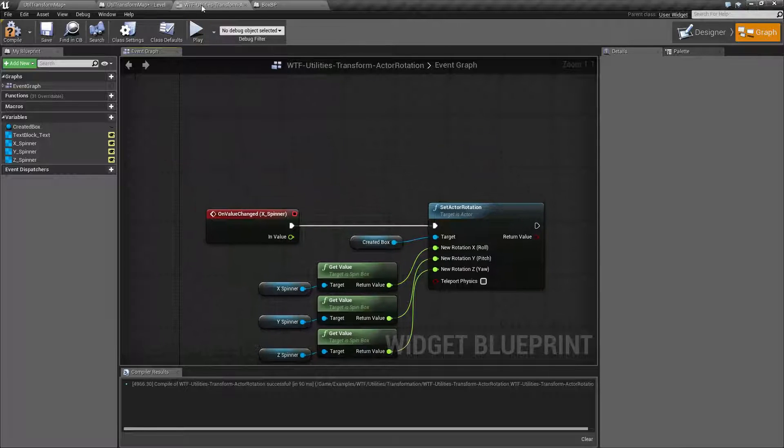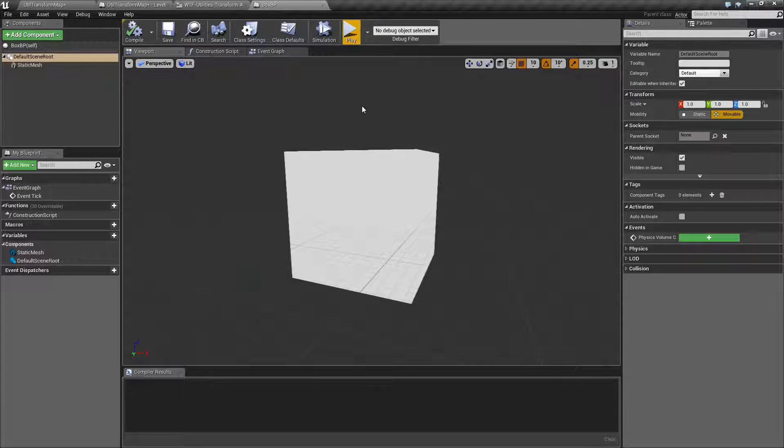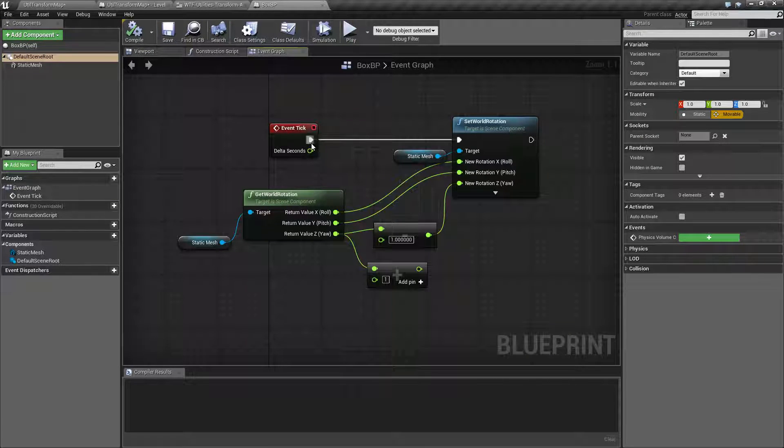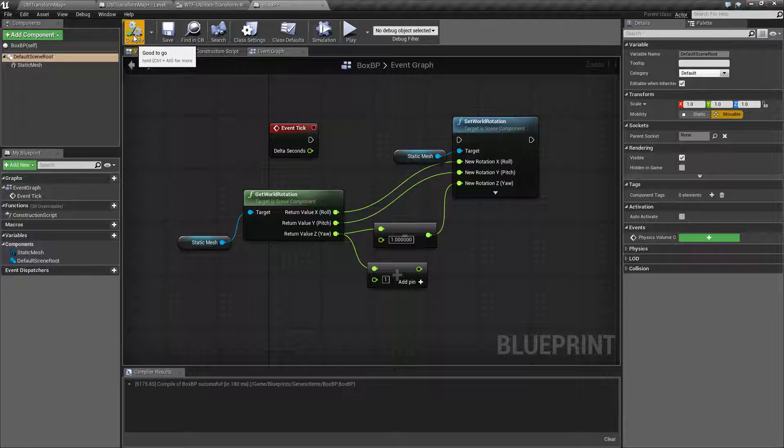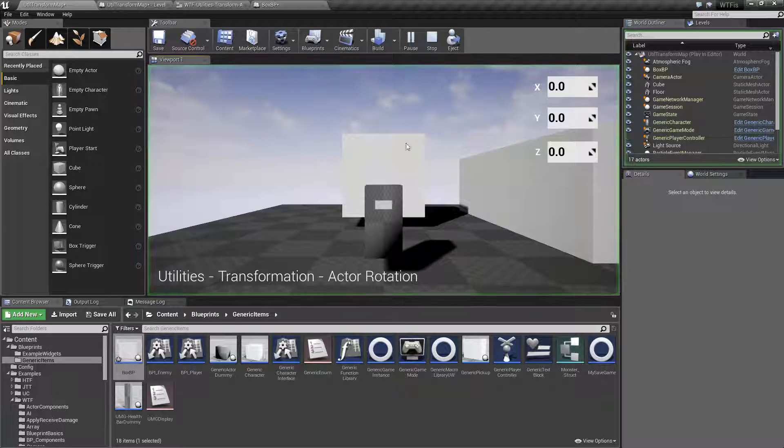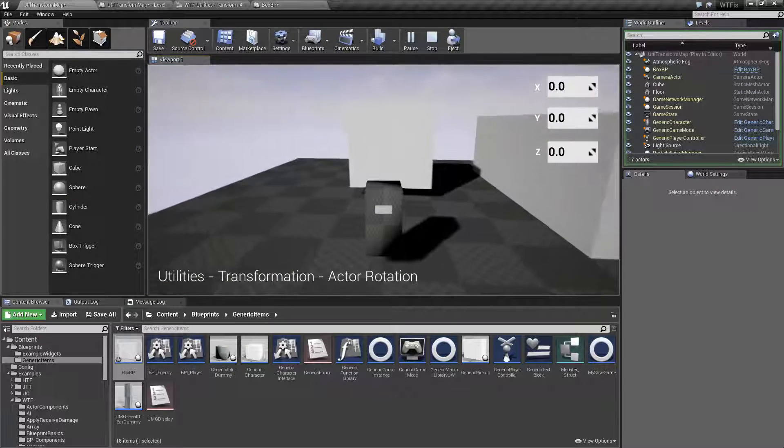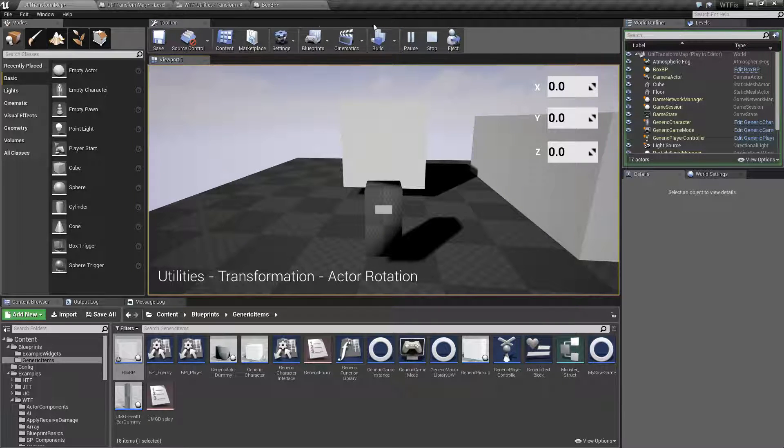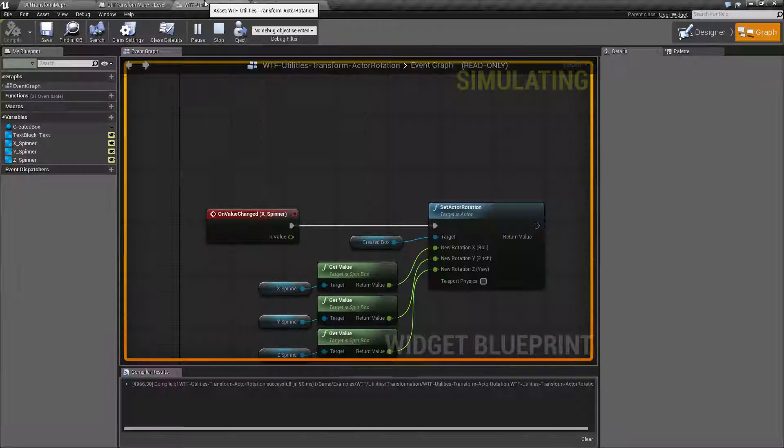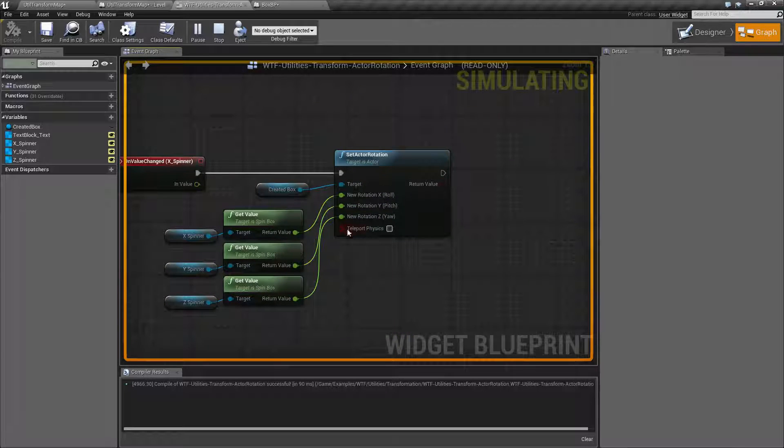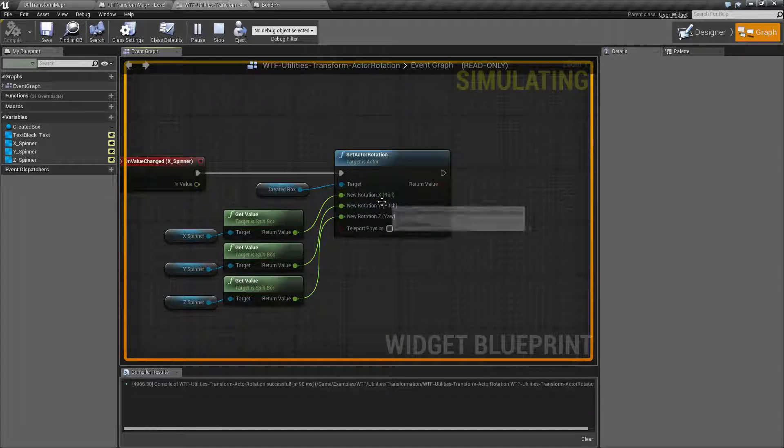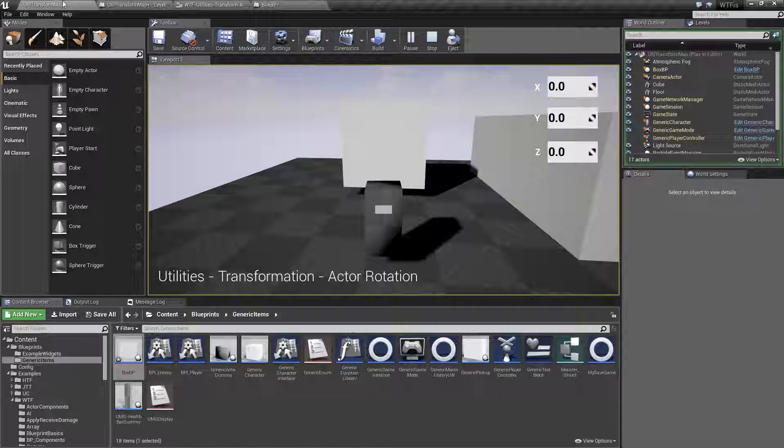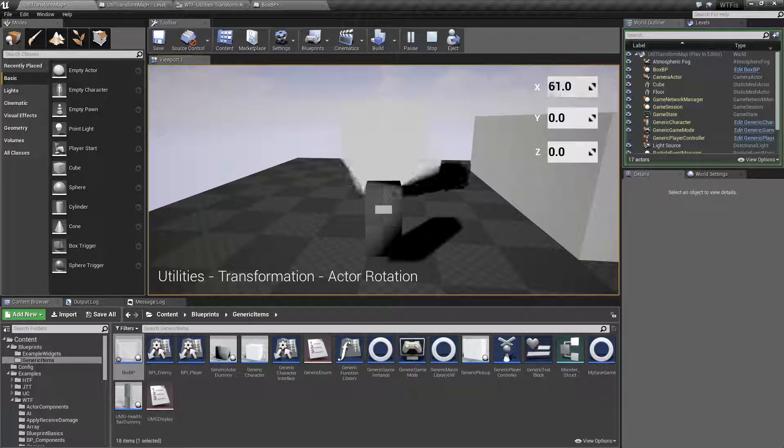Let me go ahead and go back to my box here, which is my example item, and uncheck my tick rotation. We're going to go ahead and go back in here, and we're going to hit play. Now, you notice my box is just sitting there. Using the set rotation node, which is right here, I'm going to be setting the XYZ, roll, pitch, and yaw. Whenever I change my little items here.